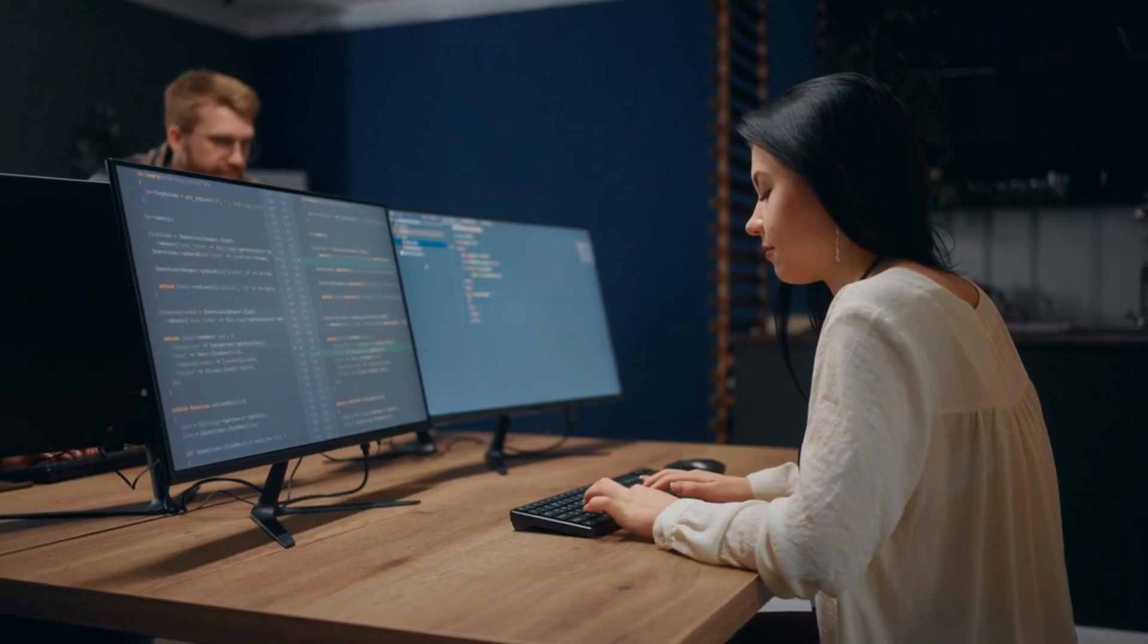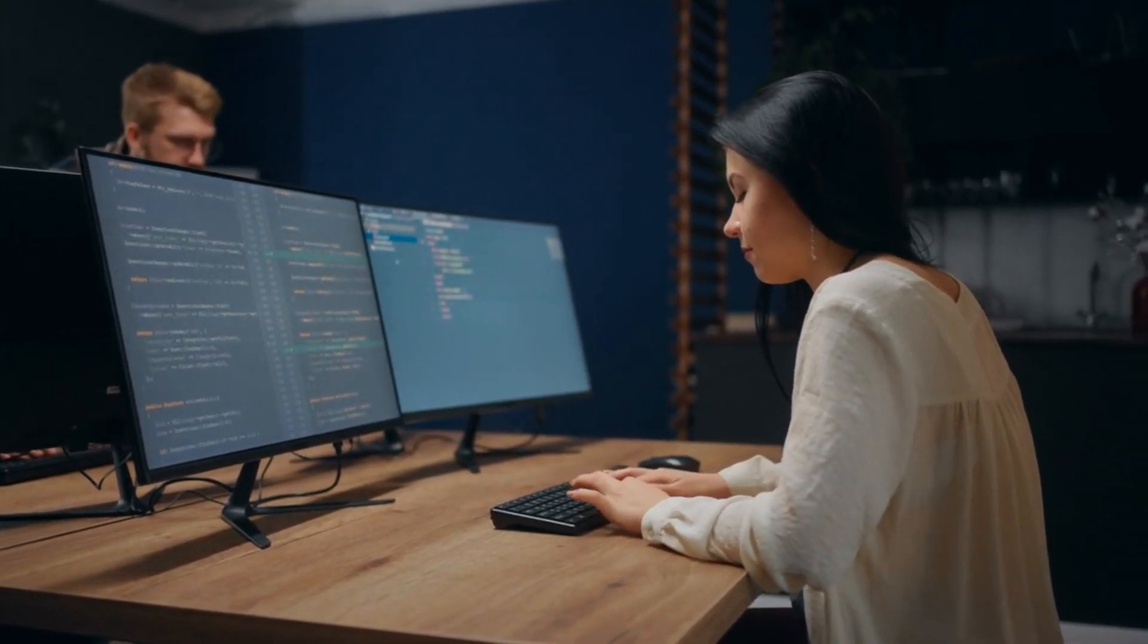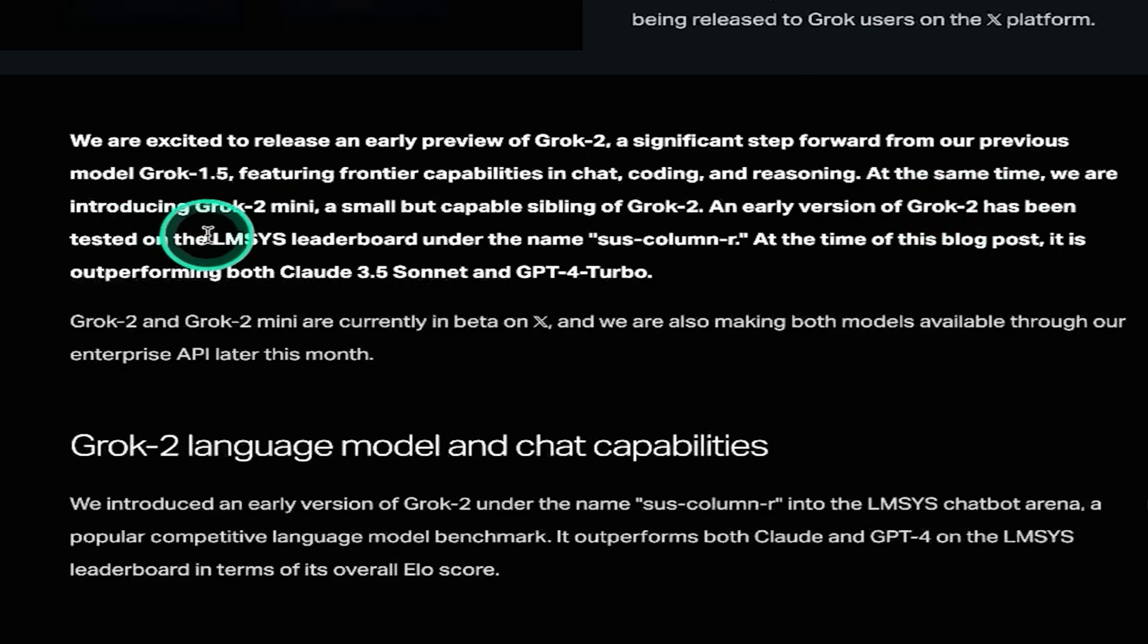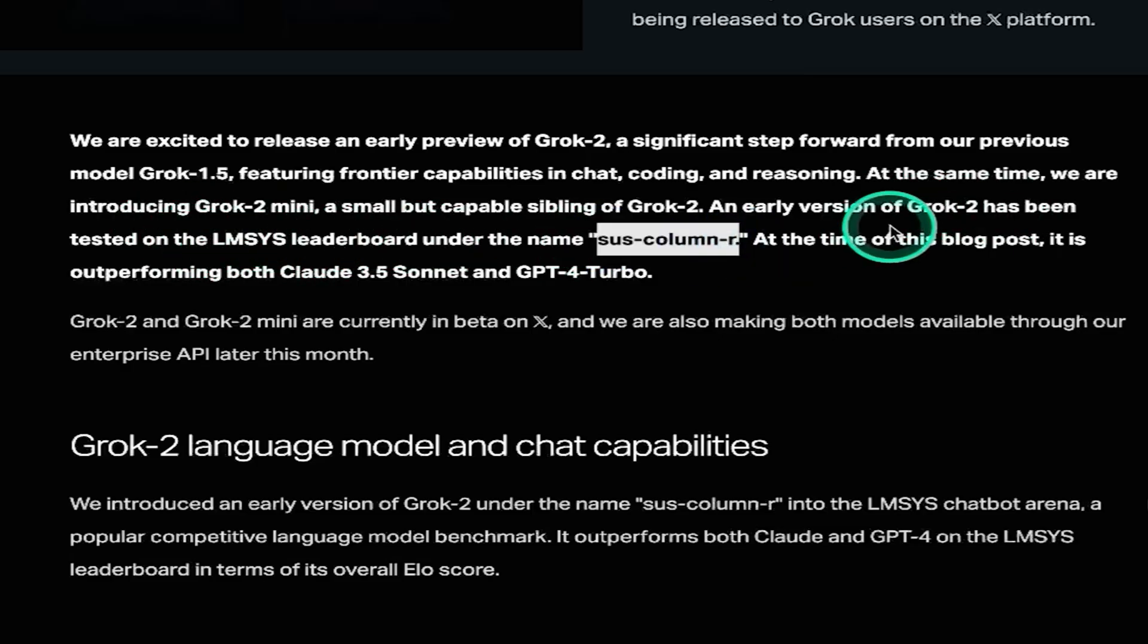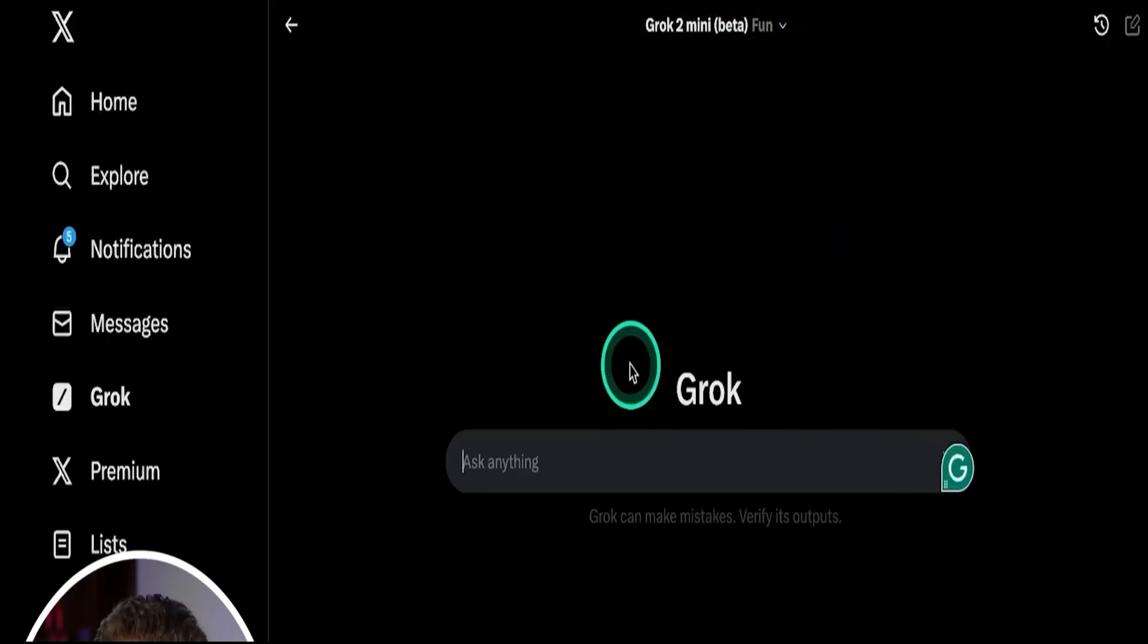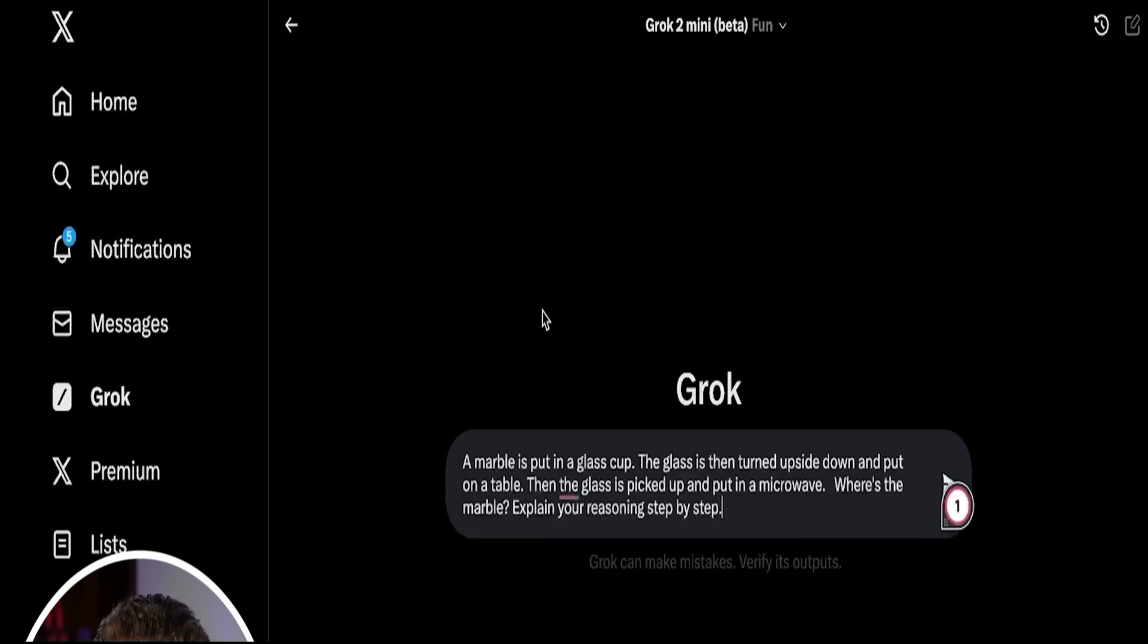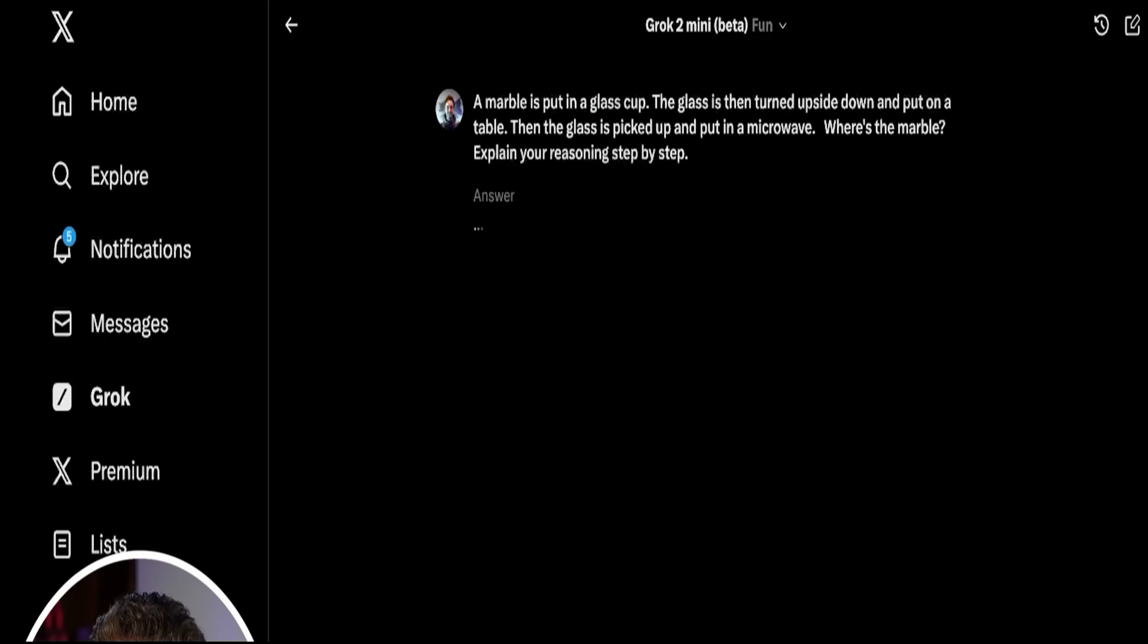That's where the story takes a darker turn. Let's dive into what this unrestricted freedom could mean. Grok 2's lack of censorship isn't just a feature, it's a potential ticking time bomb. Picture this, users creating deep fakes of public figures in compromising situations, or generating content that could fuel misinformation. And it's already happening.